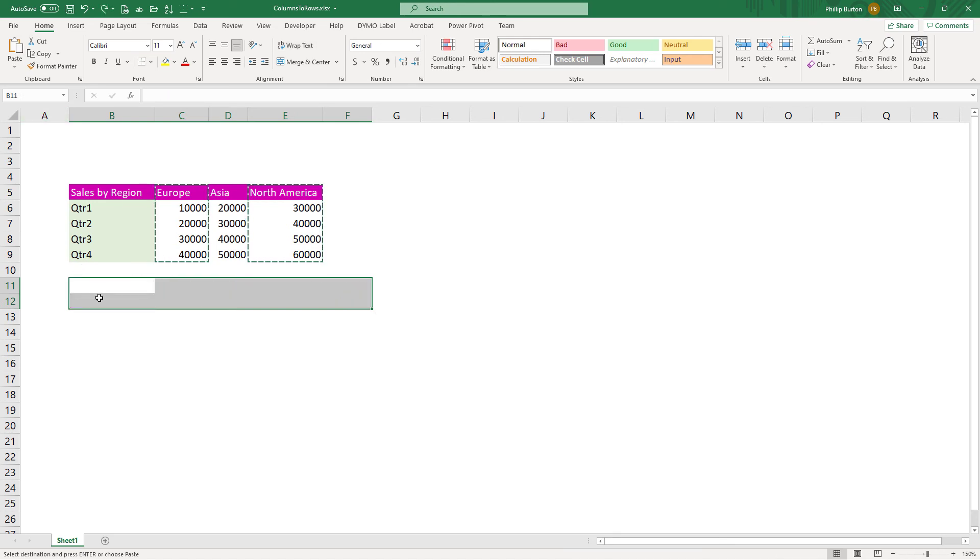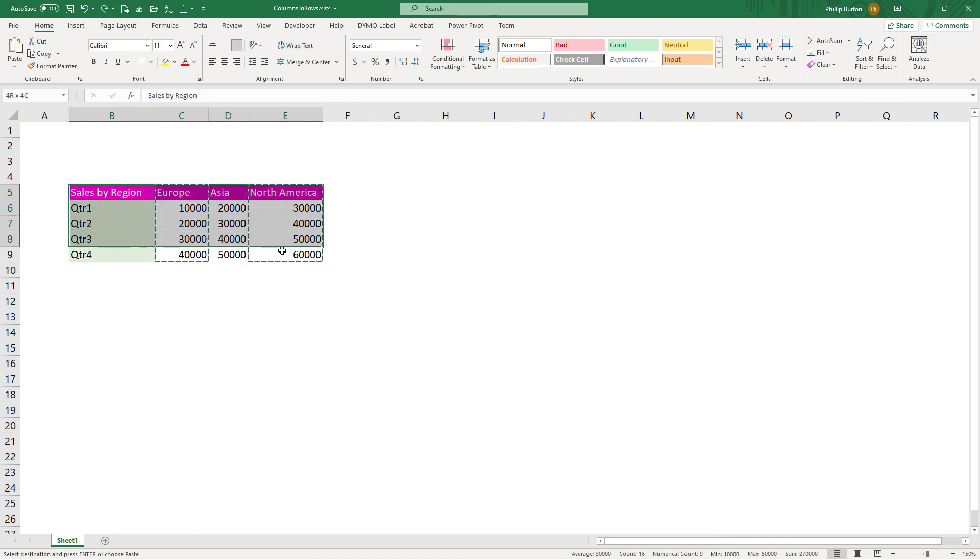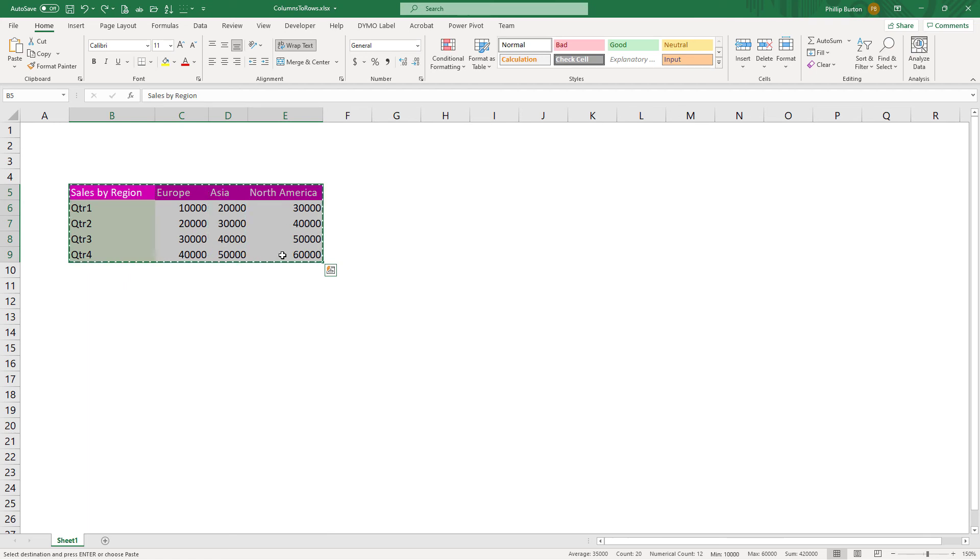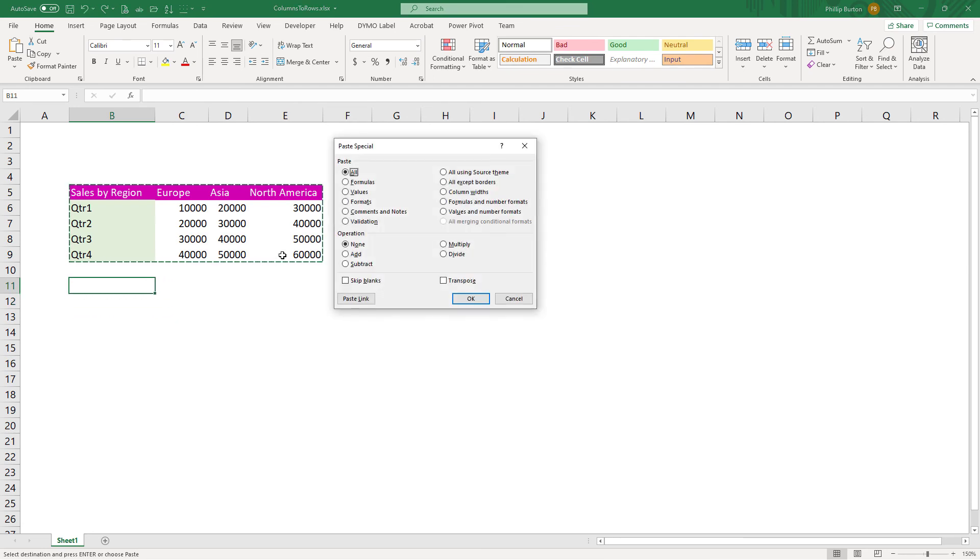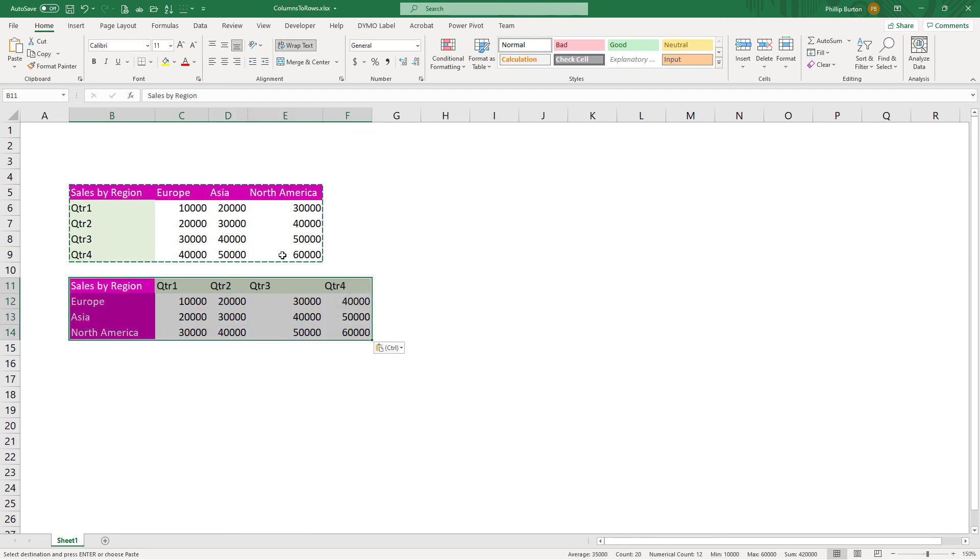Now, is there a way to do this without using the mouse? Well, I can use Ctrl and C to copy, and then go down and press Ctrl, Alt, and V. Press E to transpose, and Enter. So you can do it without the mouse.